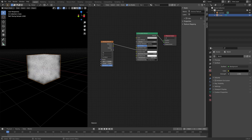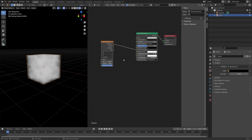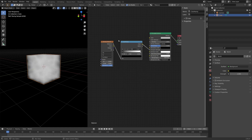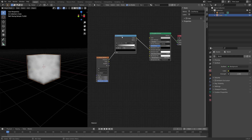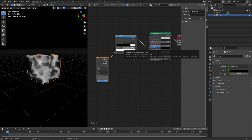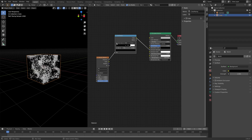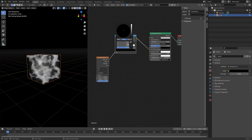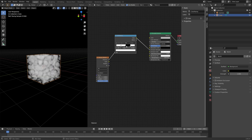Set it to 4D for some additional options, and then we can set the scale to 5 for now and set the randomness to 1. To generate some clear noise patterns, we'll use the ColorRamp to separate the noise. Let's change the ColorRamp type from linear to constant — as you can see, that gives us much cleaner patterns. Let's set the location to 0.76 for this one.